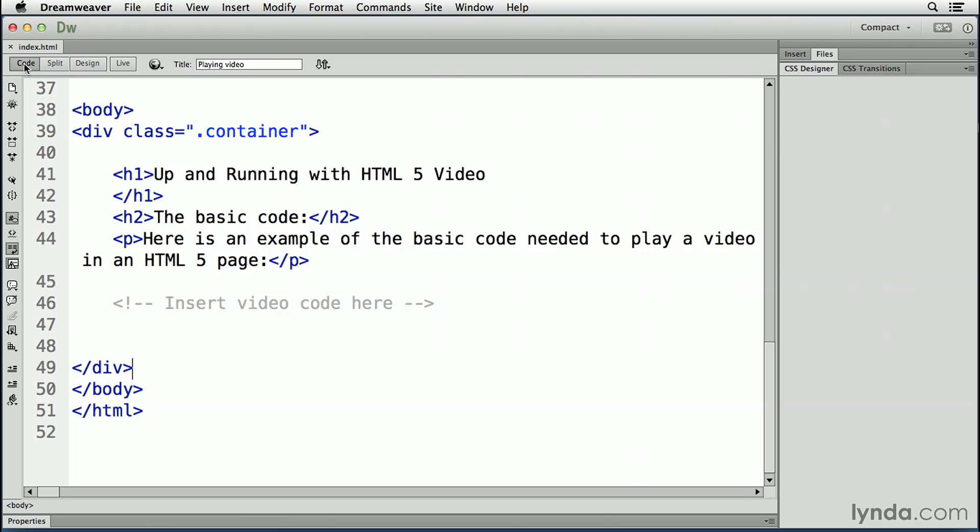This truly is not the case with the HTML5 spec. HTML5 defines a new element which specifies a standard way to embed a video or movie on a web page, the video element.